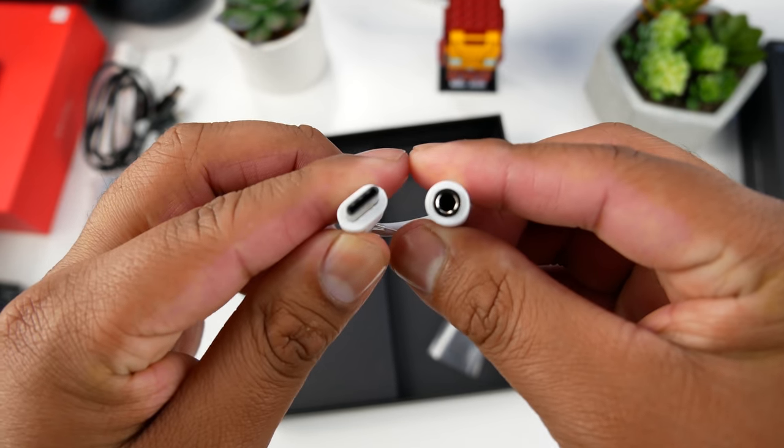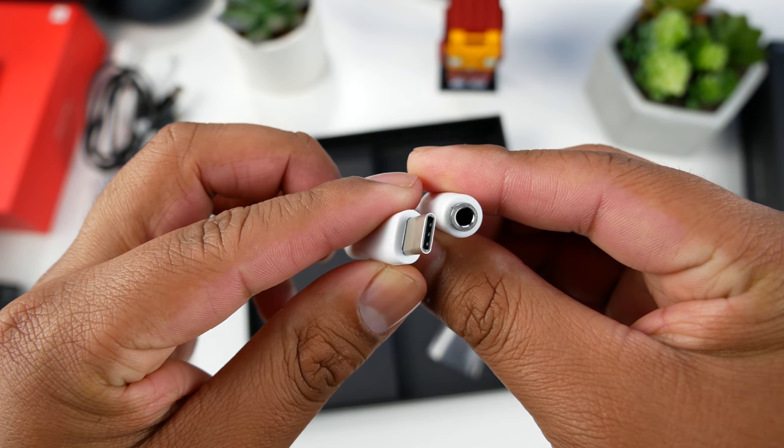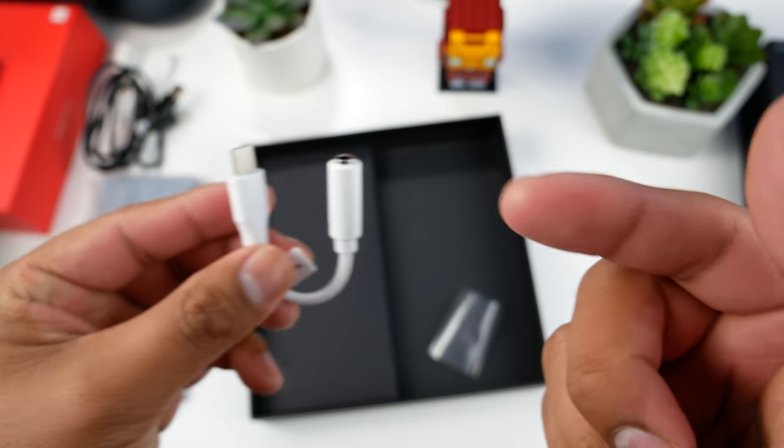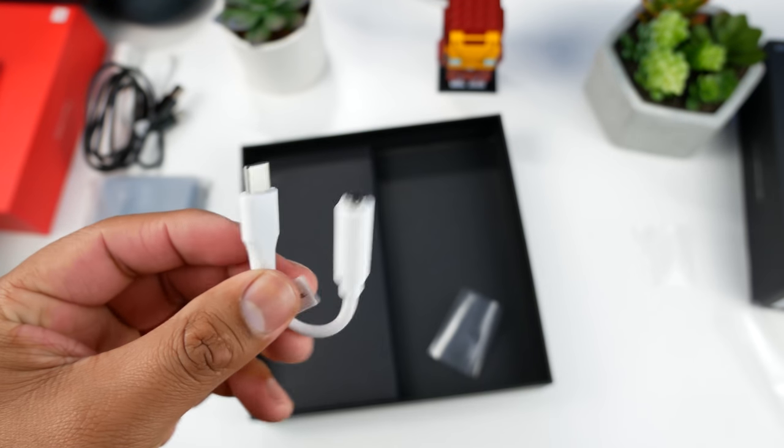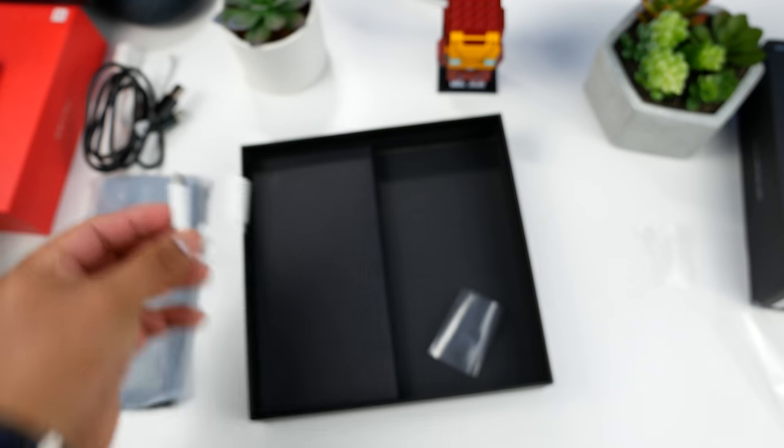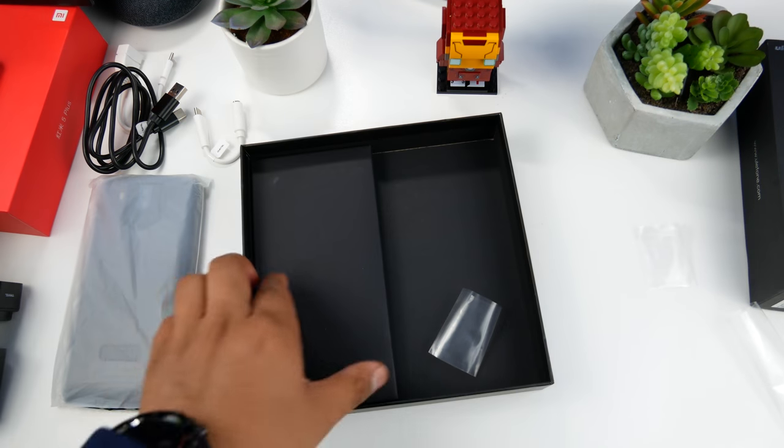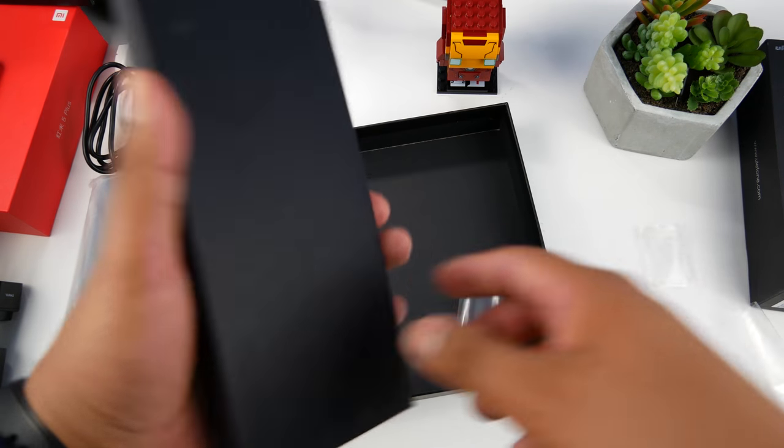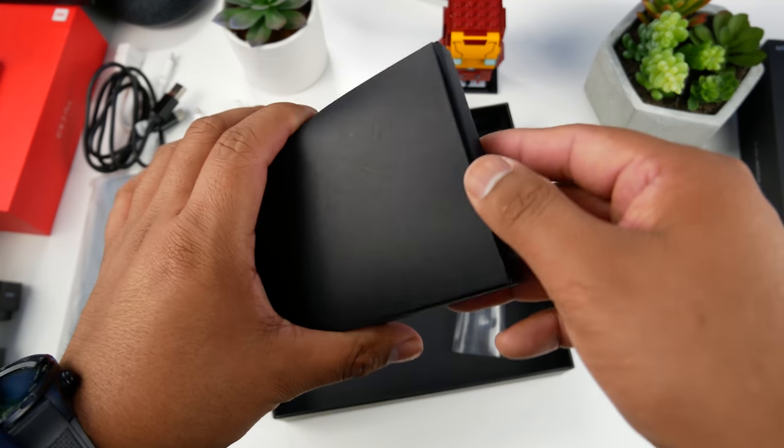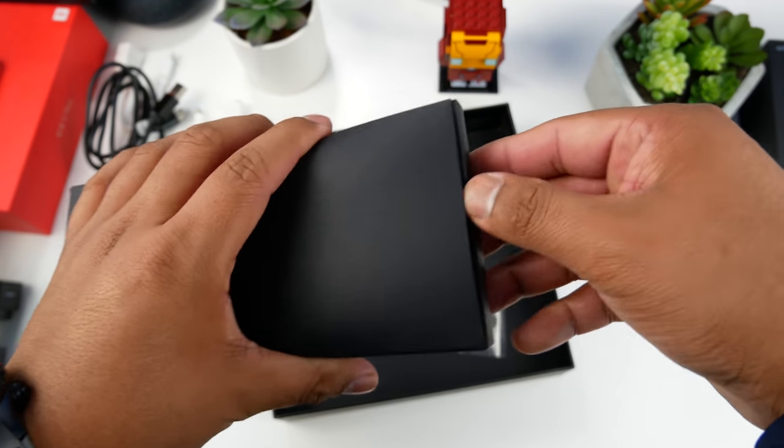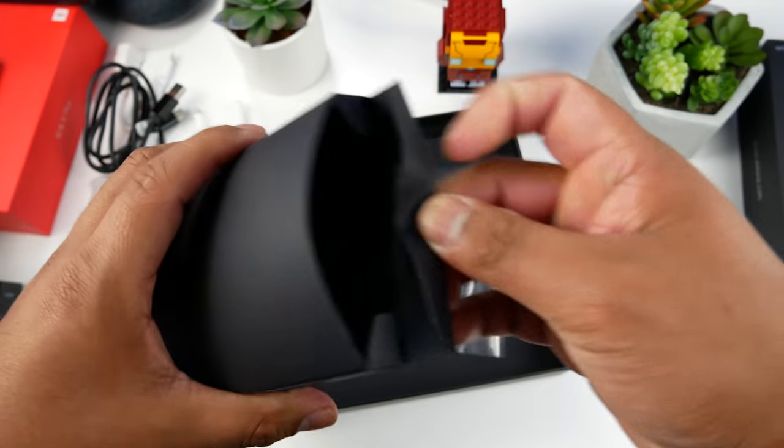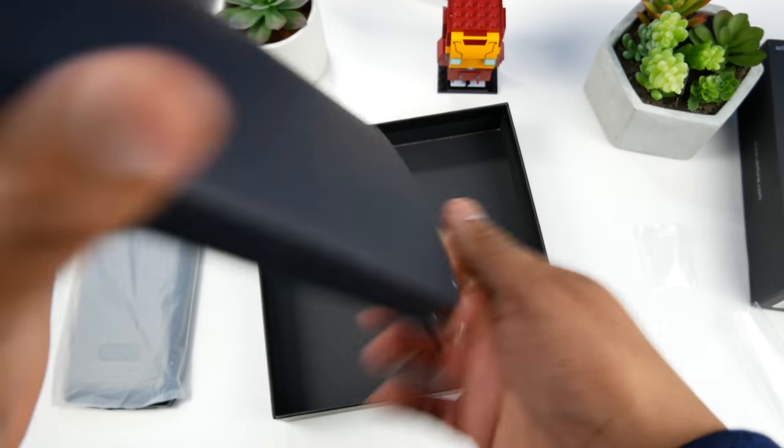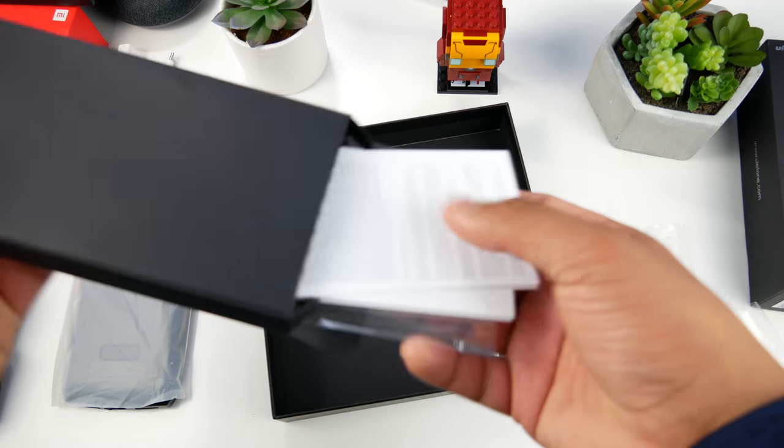That brings me to a question for you guys. If you had to choose between having the headphone jack but a micro USB port, or a USB Type-C port but no headphone jack, what would you choose and why? Let me know in the comment section and I'll be hanging around there in the morning.